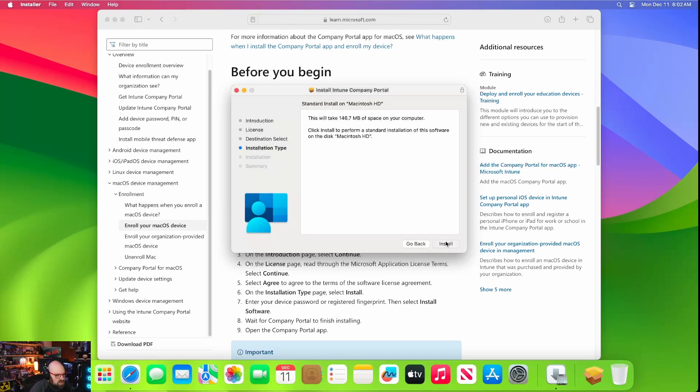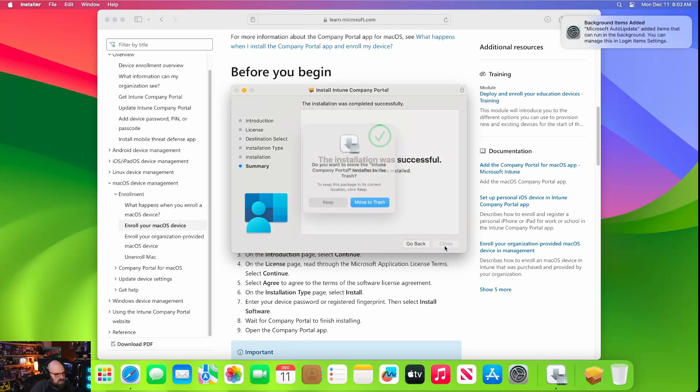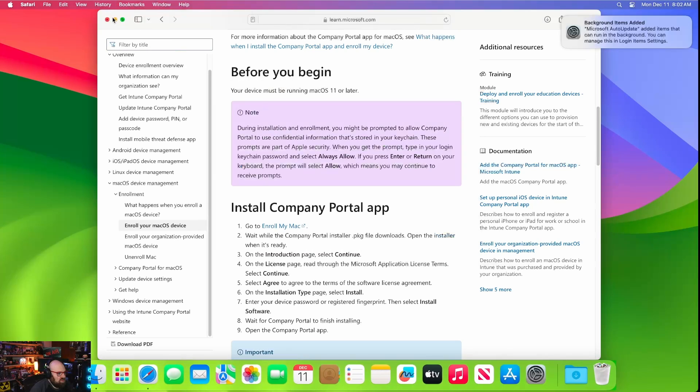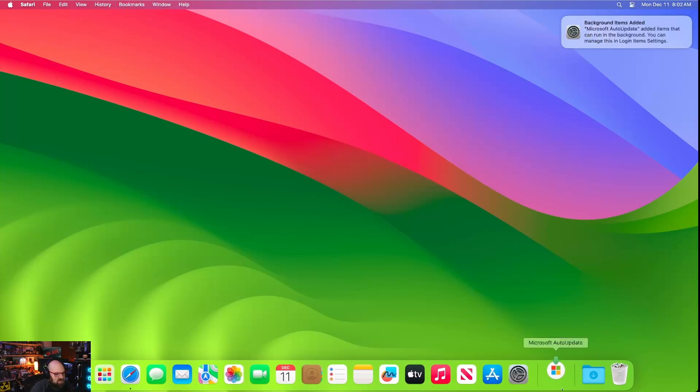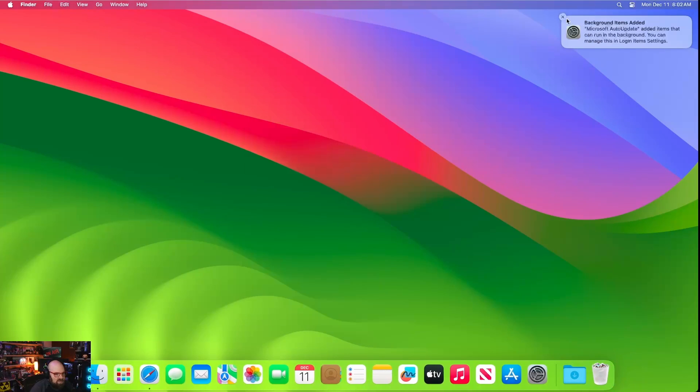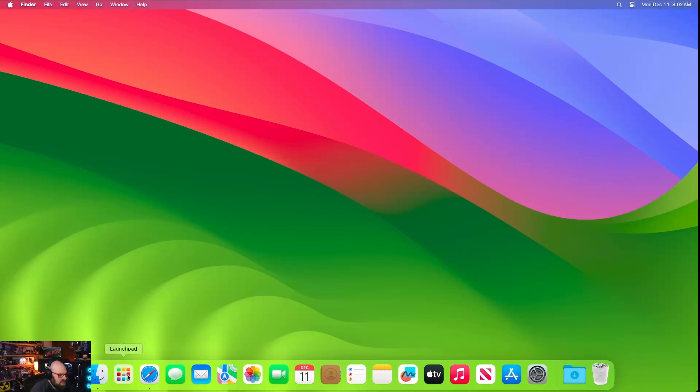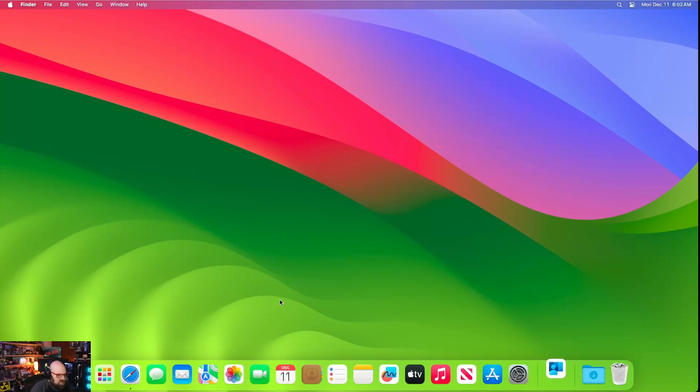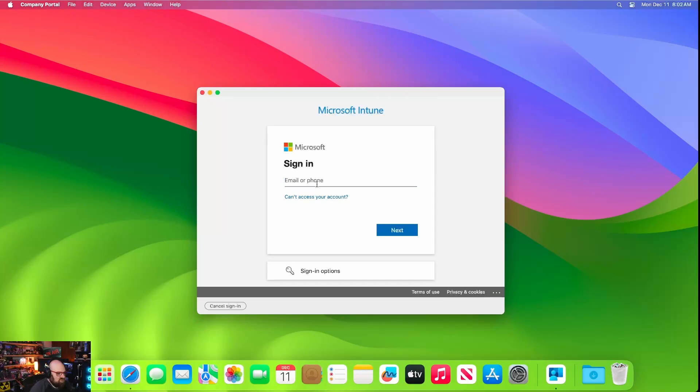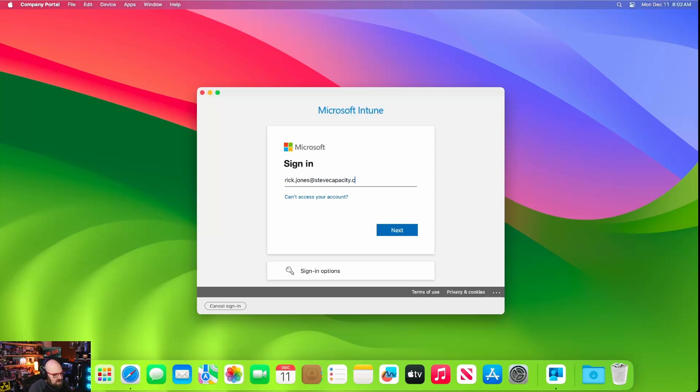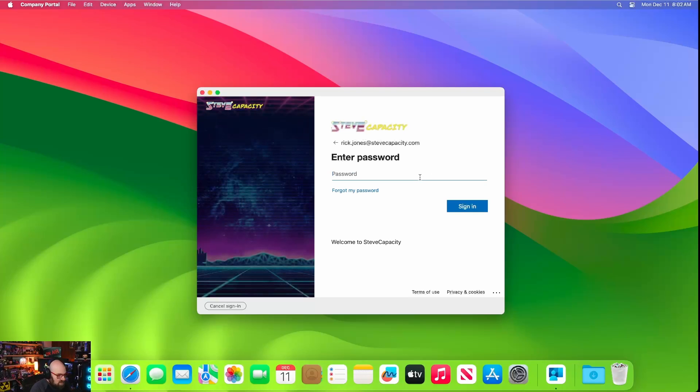Great. Install password. Close. Let's close that. Now it looks like it's auto updating or auto launching. Let's go ahead and look for that app. There it is. So I'm going to go ahead and launch company portal and we're going to sign in. So we're going to use Rick Jones at Steve capacity dot com. You can already see we have the same OAuth prompt we've had with the windows devices.